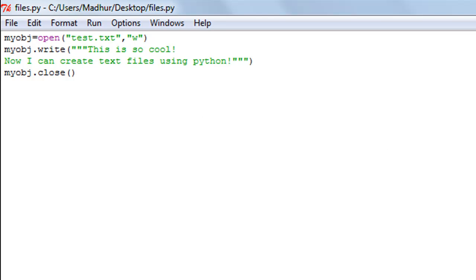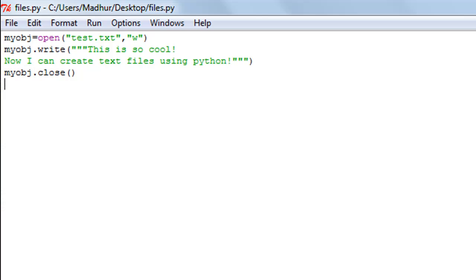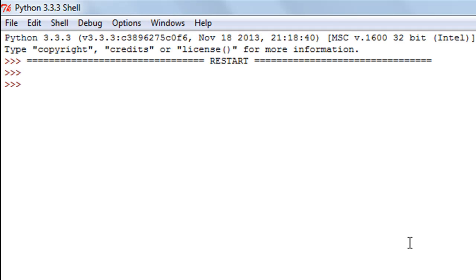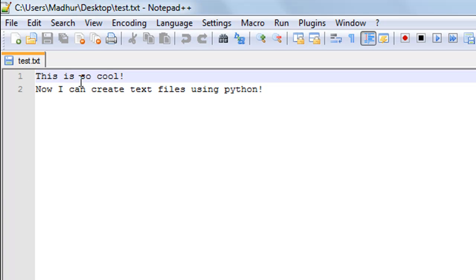I'll save this and show you that I don't have any text file on my desktop at the moment. I press F5 to execute the script — no message in the shell, but if I go to my desktop I can see a 'test' text file has been created. When I double-click it, it opens in Notepad++ and I can see the text: 'This is so cool. Now I can create text files using Python!'